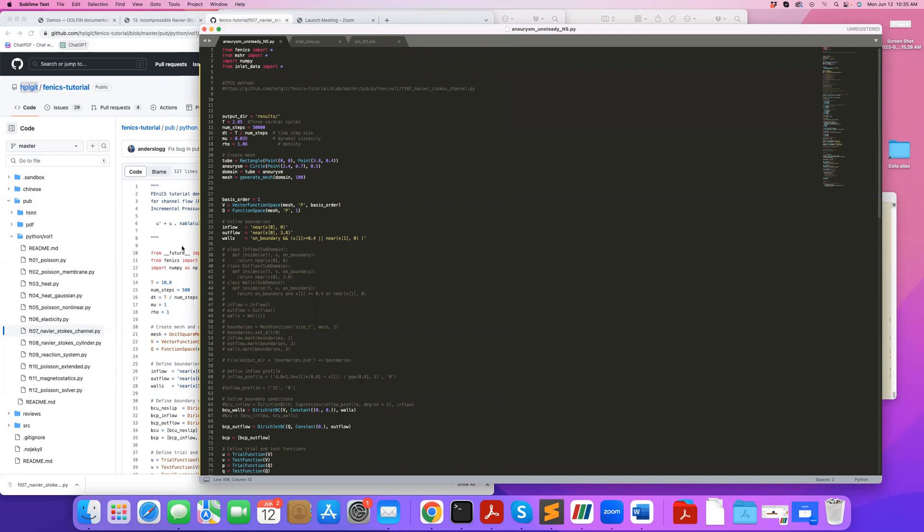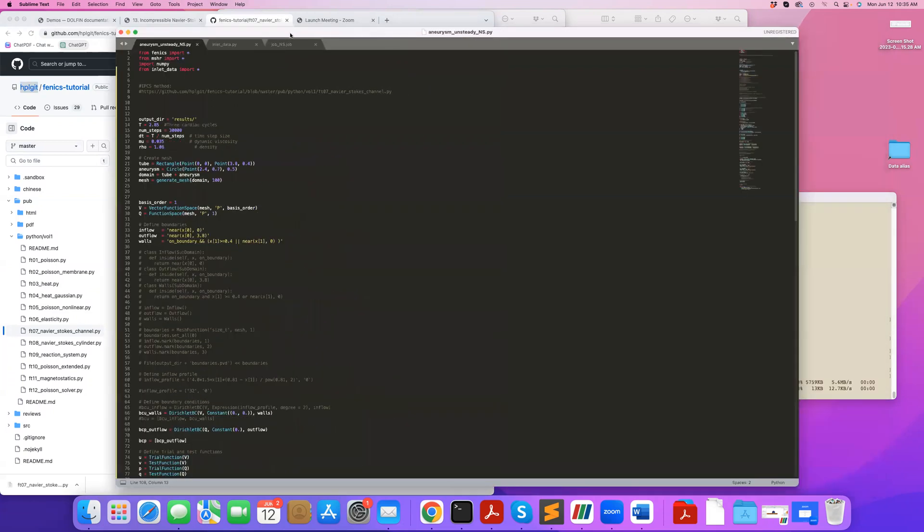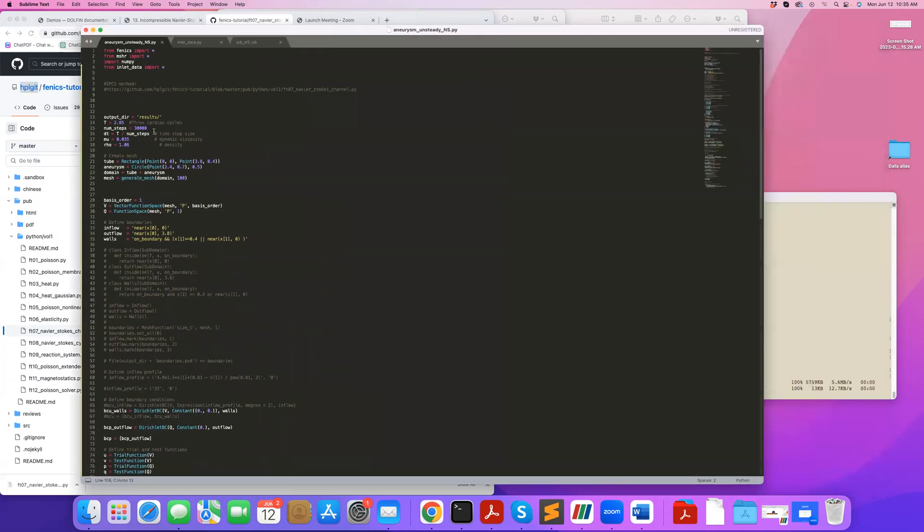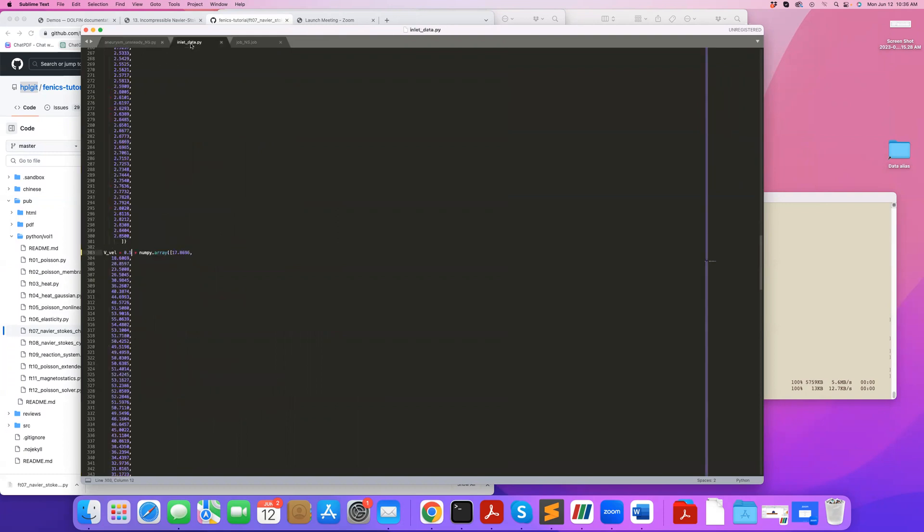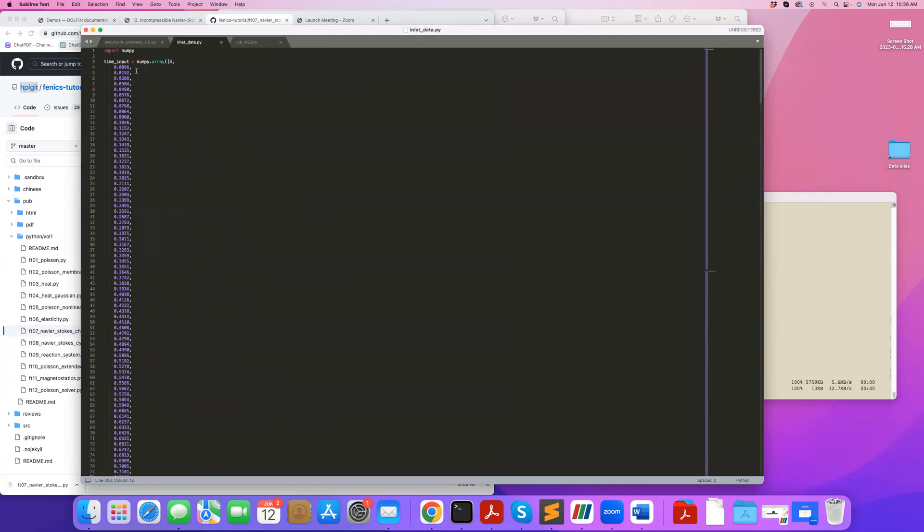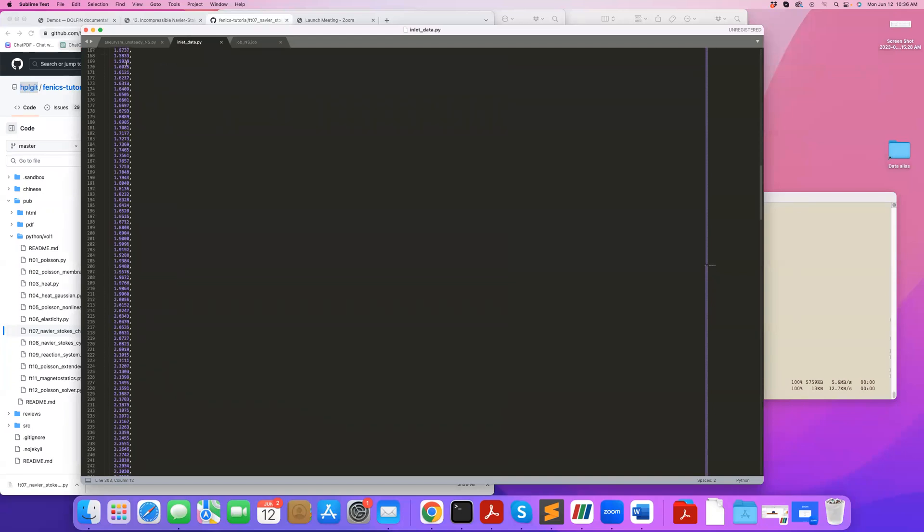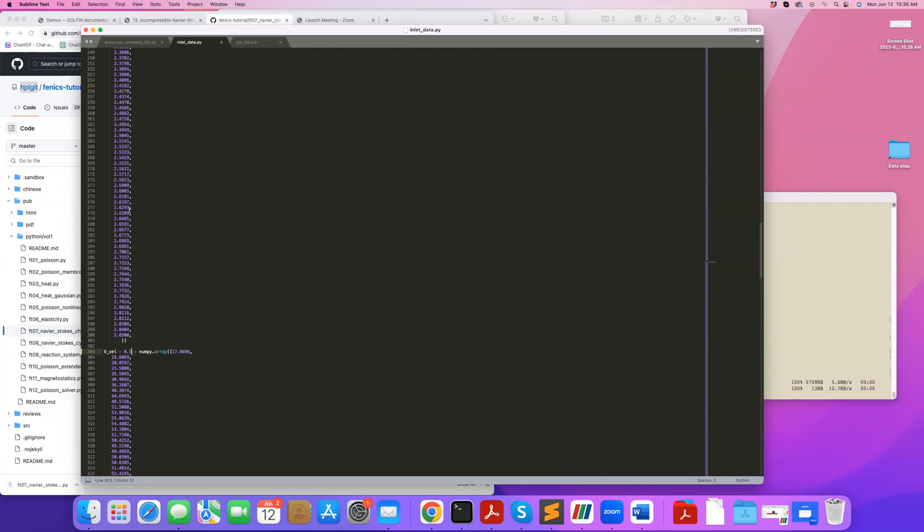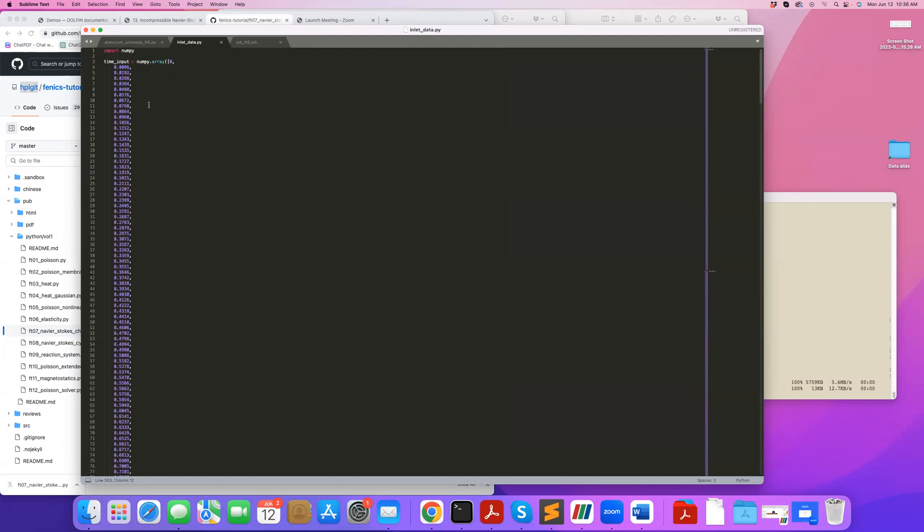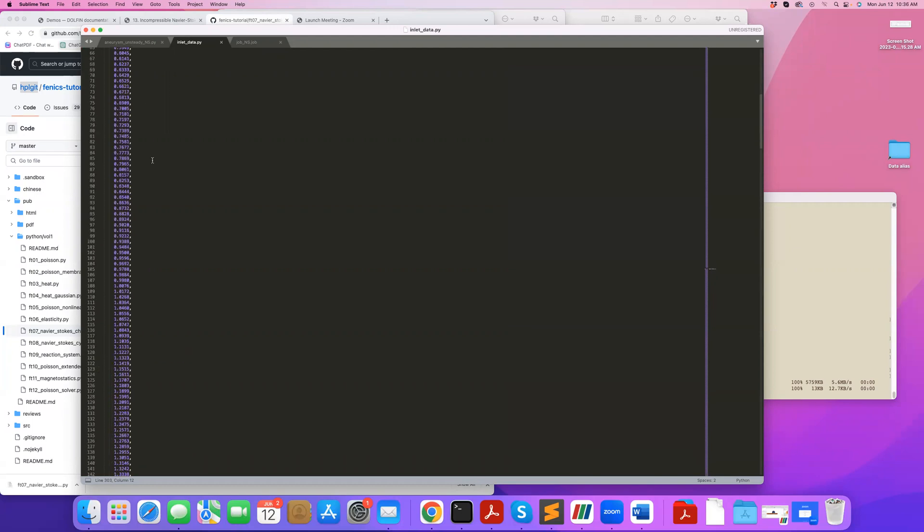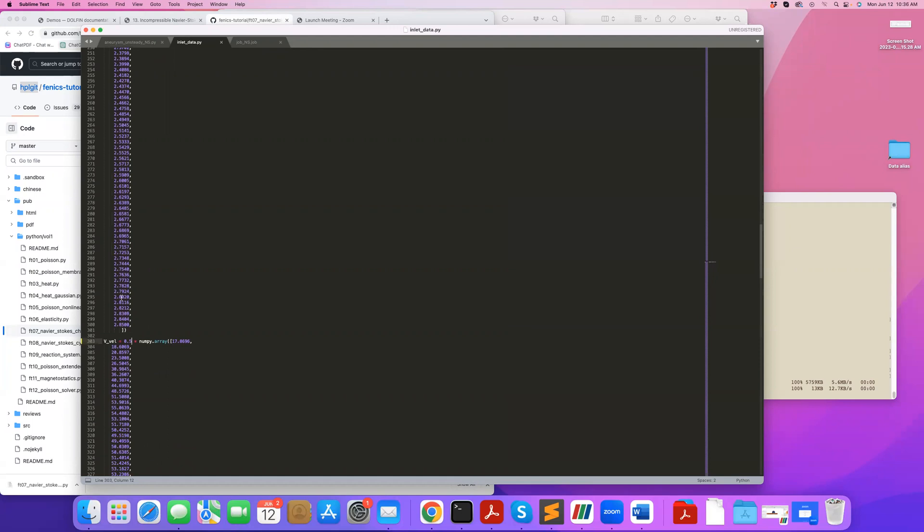Let's go over this code. First, I have some data for my inlet boundary condition because I'm dealing with transient problems. In this file, I have an array that defines time, so these are different times during the unsteady problem that I'm solving, and the corresponding velocity values that I have here.